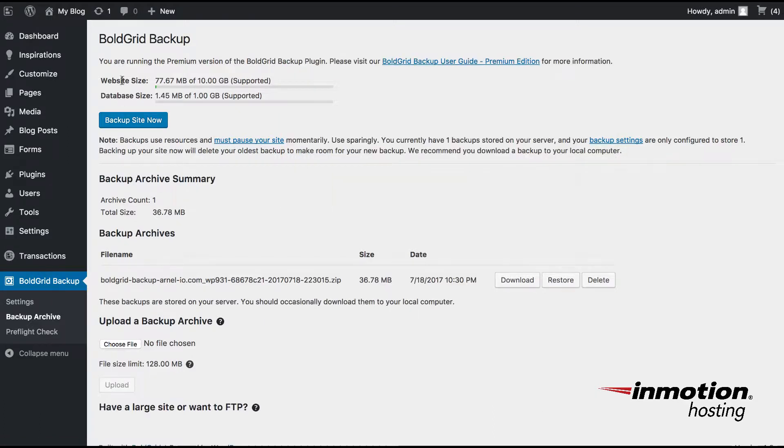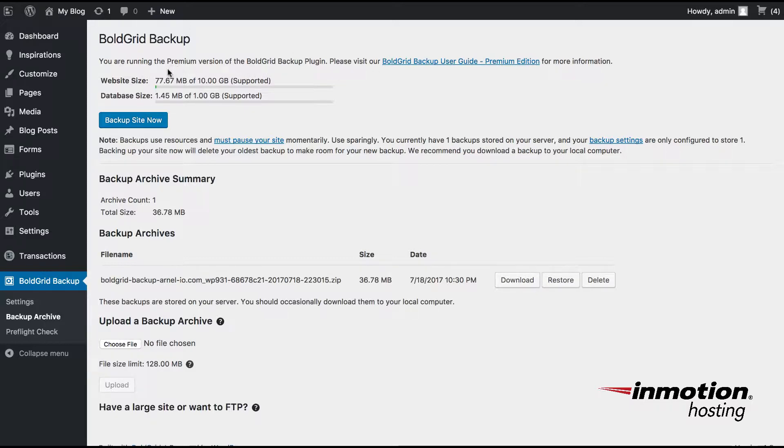When you first look at it, you'll see that it's going to tell you you're running a particular version of the BoldGrid Backup plugin. In this case, I'm running the premium version. And then it tells you the size of the website and the database size.